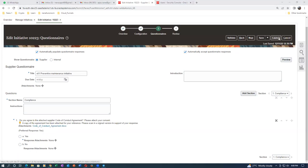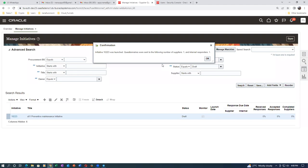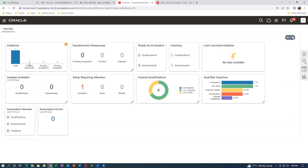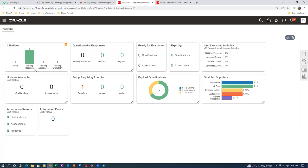You can preview it and finally launch. Click Launch - by which the initiative gets launched. Initiative 1023 is launched. Questionnaires were sent to one supplier and one internal responder. Click Turn Off. The initiative was initially in draft - once when you refresh it will come to pending responses. If you click on draft it will be showing as pending responses. We are now at pending responses - go to the supplier portal and the supplier is going to respond back.